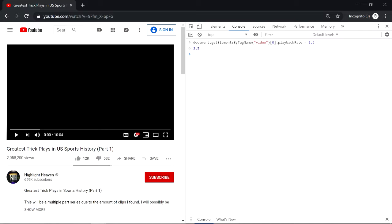This is extremely useful for slow-paced YouTube videos as well as watching educational videos with instructions that move too slowly.